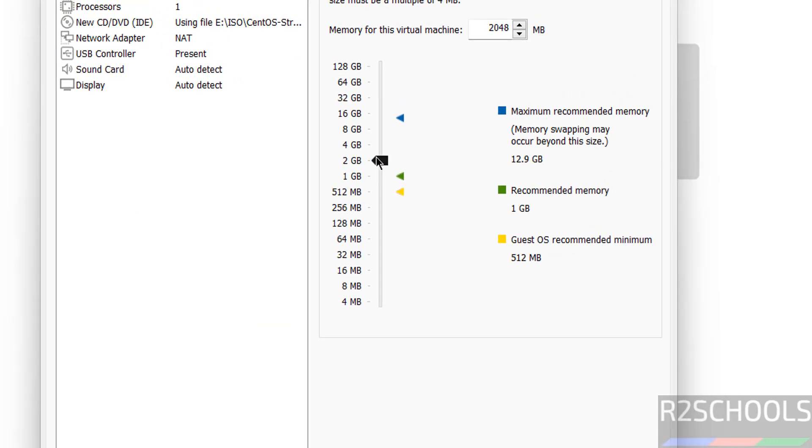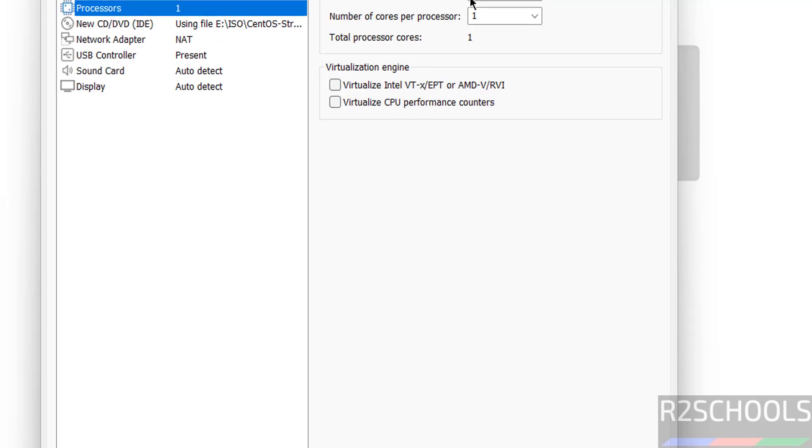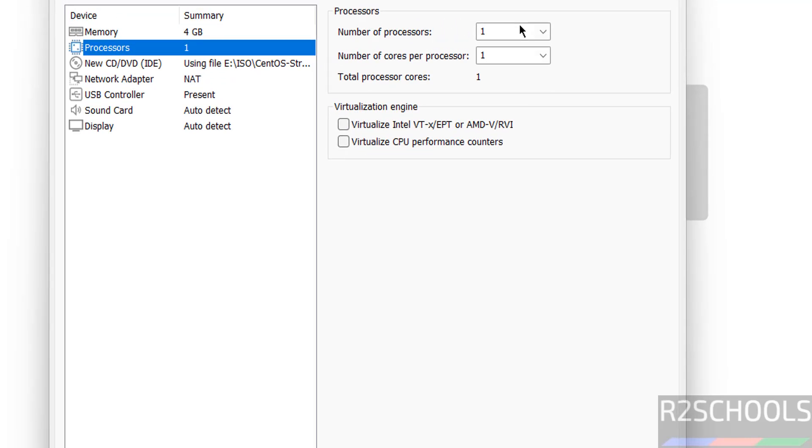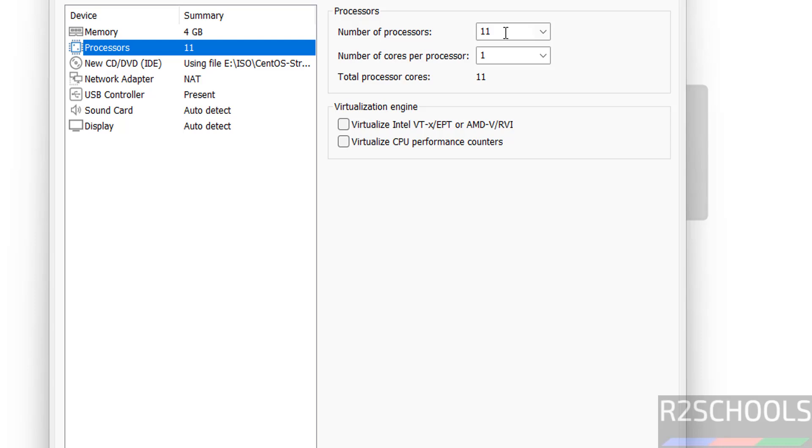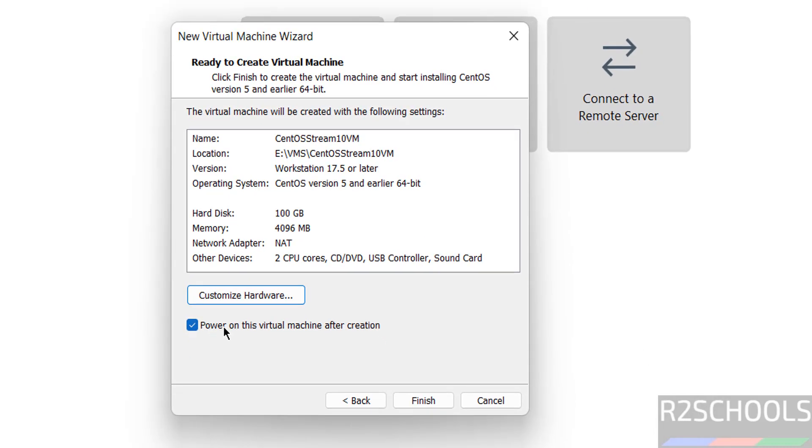Then I am giving 4GB. It is up to you based on availability. Number of CPU processes I am giving 2. Then click on close. Then unselect this one, that is power on this virtual machine after creation.